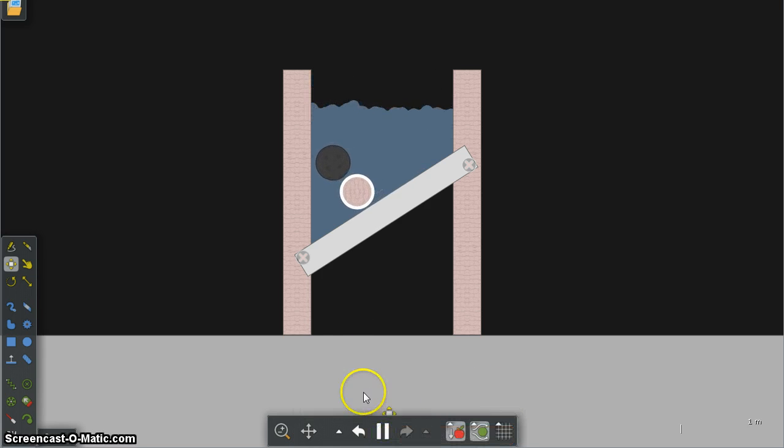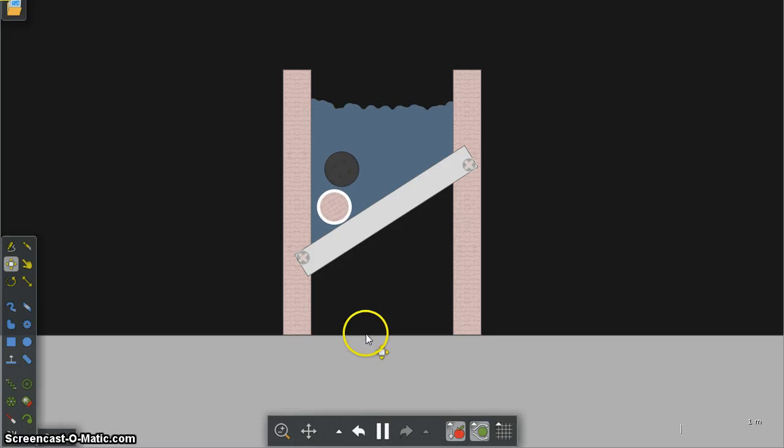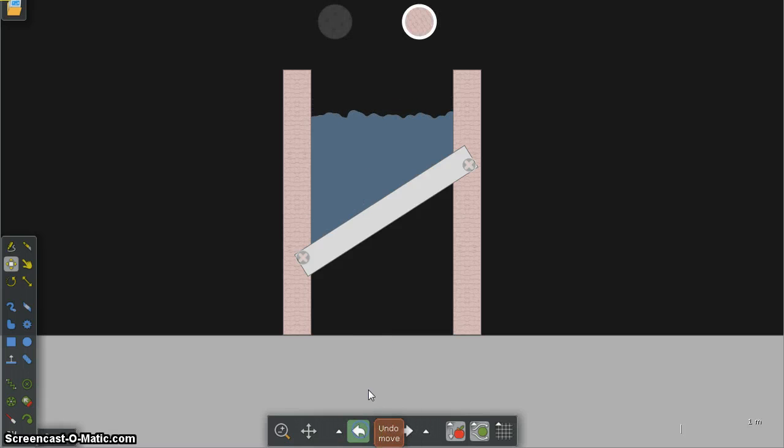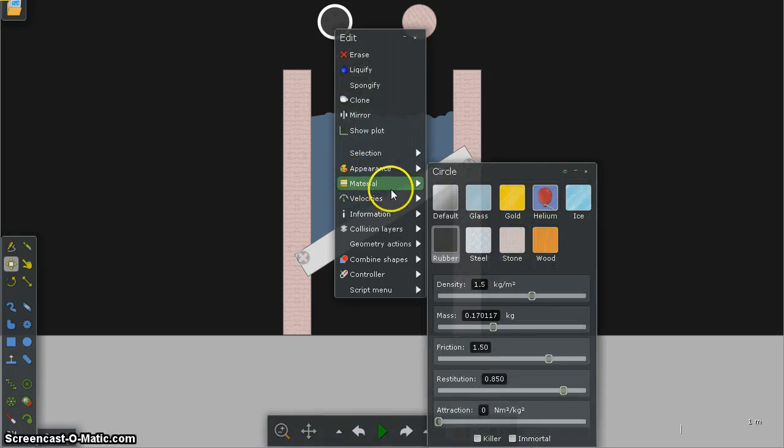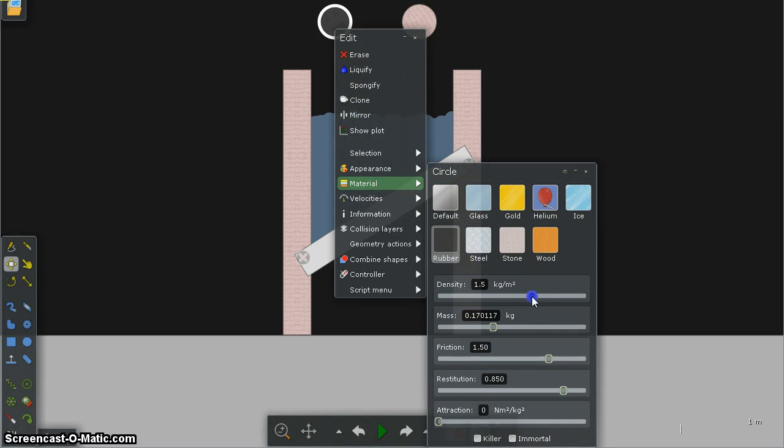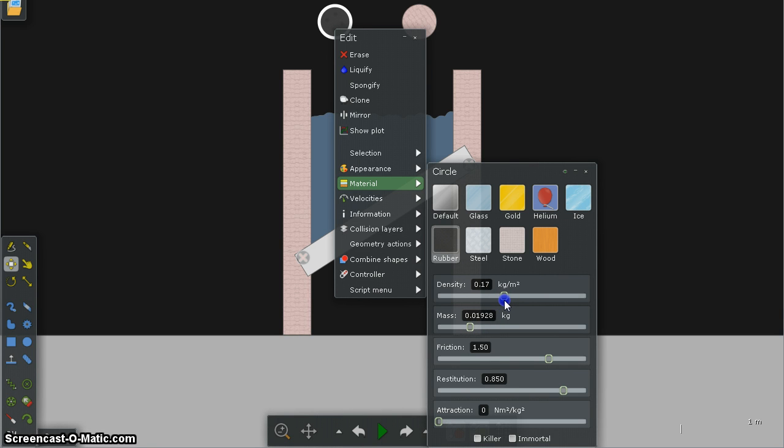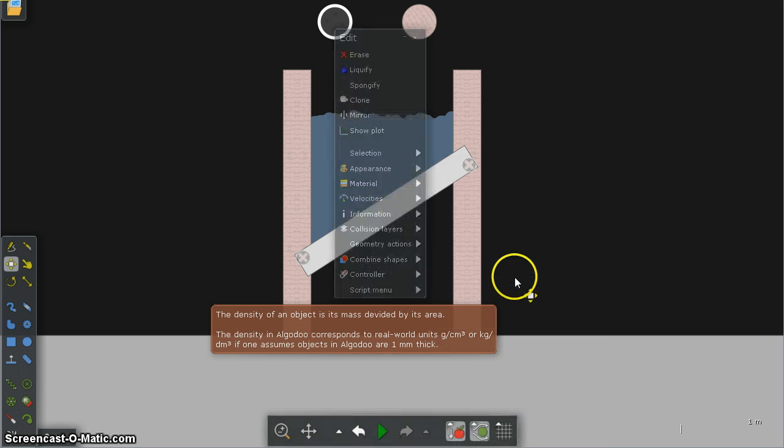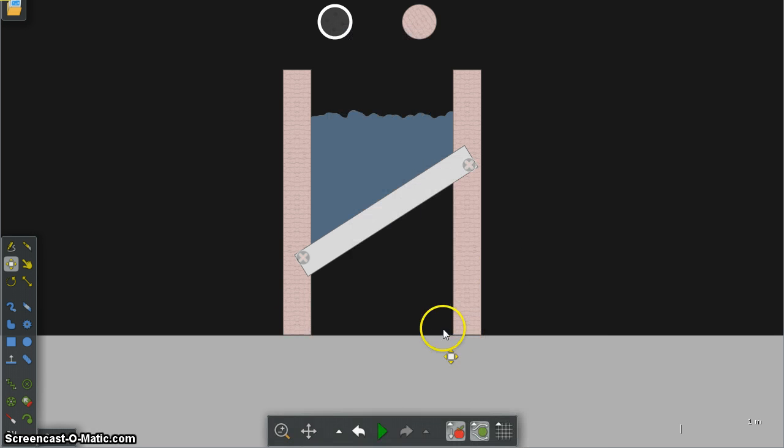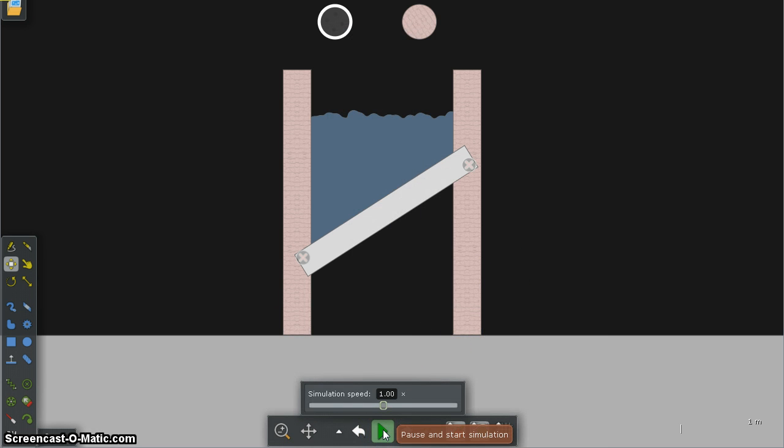And look at that, even the rubber ball sank. So I'm going to go back, right click on my rubber ball, go to material and let's play around with the density of the rubber material that we chose. Just going to make it a little bit less and I'm going to play my simulation again.